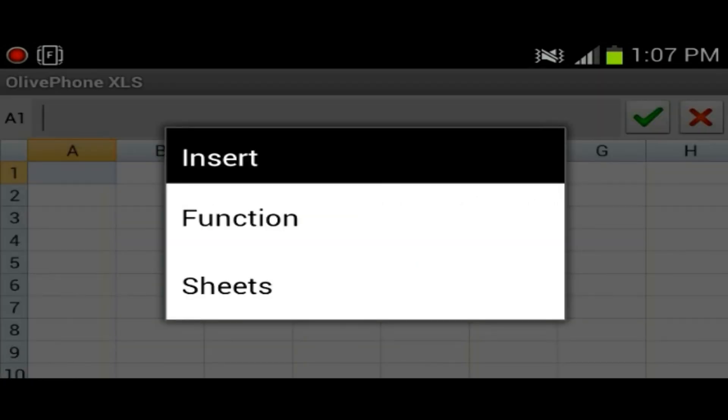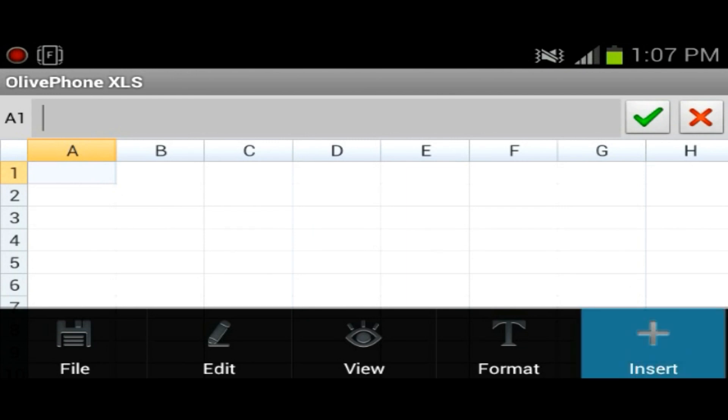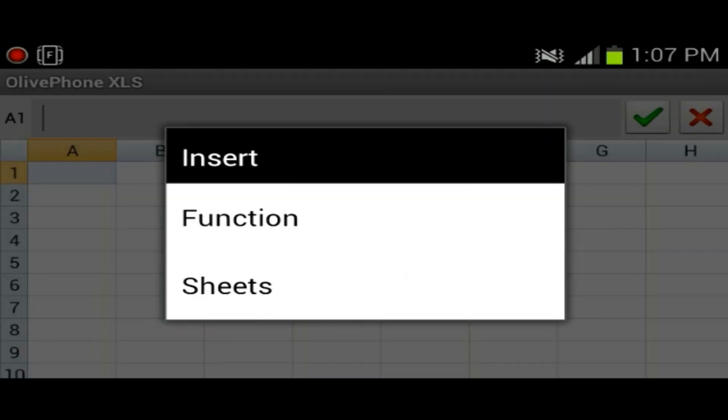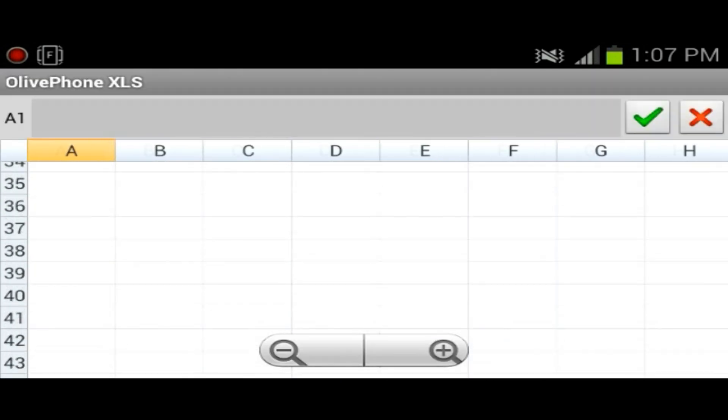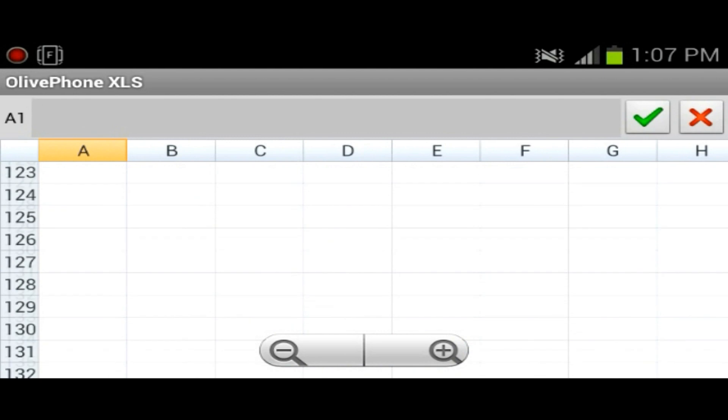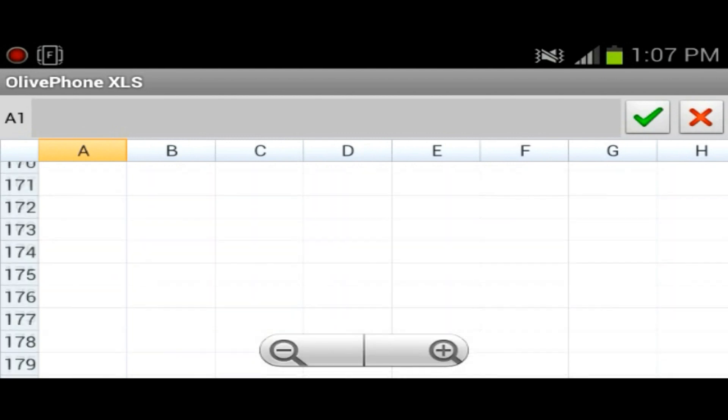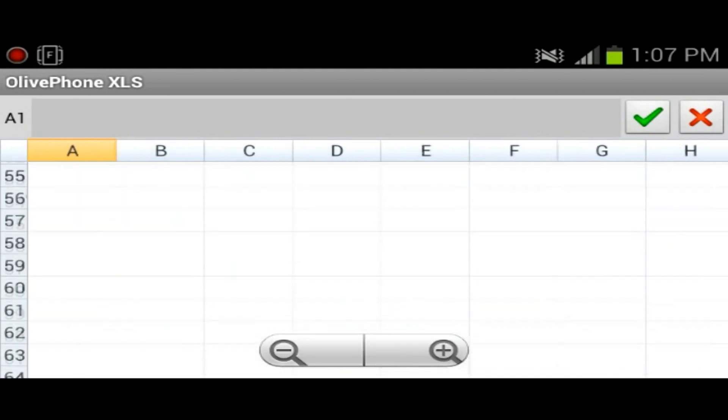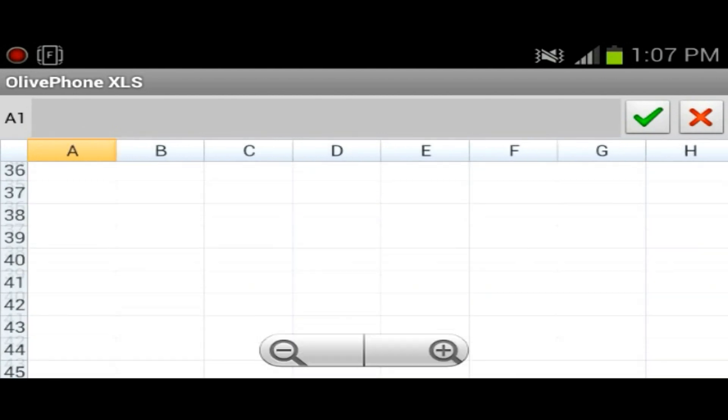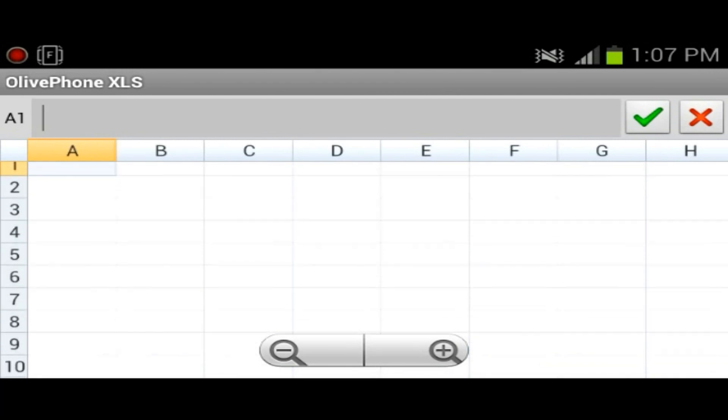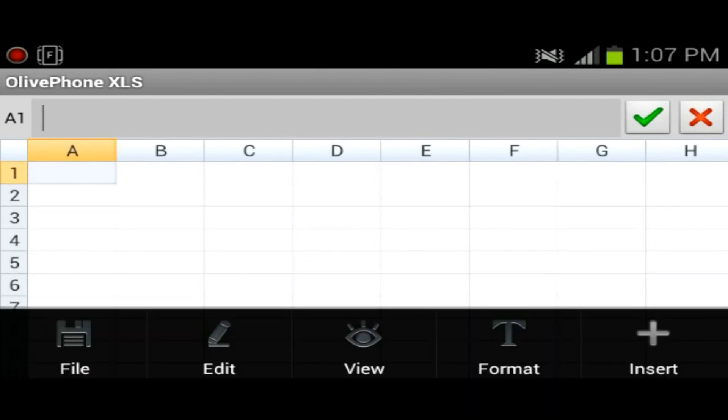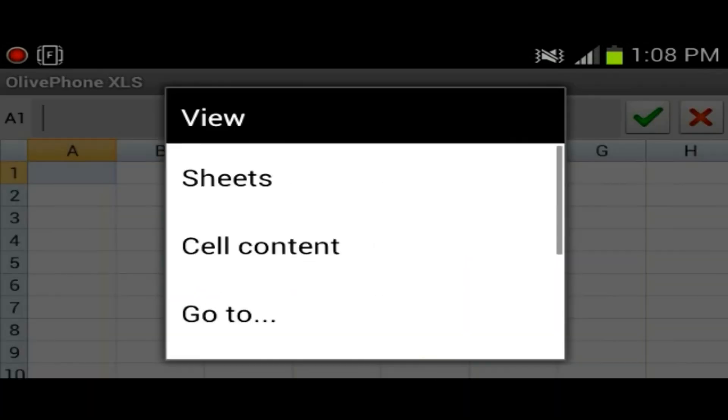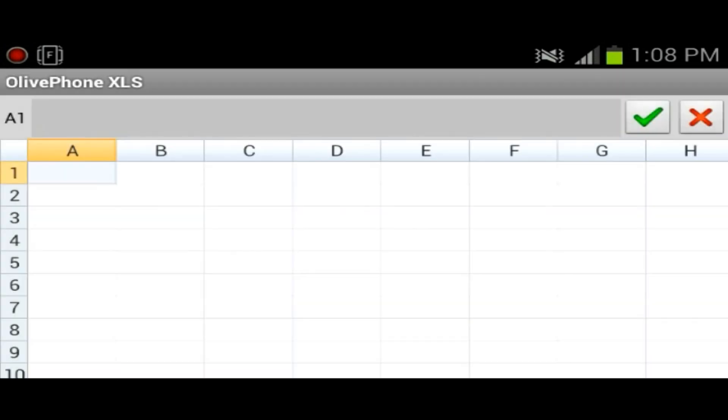One thing that I don't really know how to do on this one is insert a graph. We've got functions, sheets. And for sheets as you could see, it doesn't really give you sheets at the bottom, you could just keep scrolling. So I found out that to switch sheets, what you do is you press the menu and you go into view, and you could select which sheet you want to go onto.